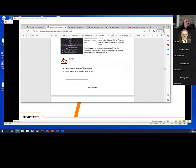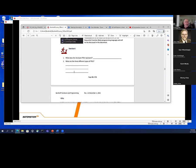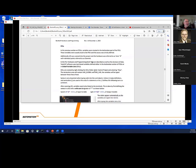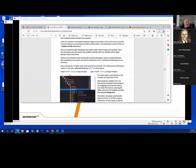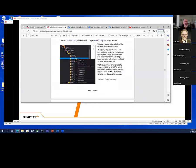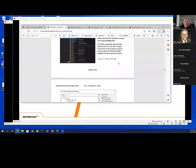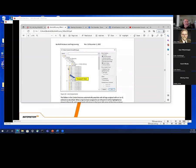Another exercise — what does POU stand for, what are the different types of POUs (functions, programs, and function blocks), global variable lists. I have them create some global variable lists and link them to IO. That's going to be the very last thing they do with the actual hardware. Then I don't have enough hardware for everybody, so they're going to use their PC to do their programming after that.